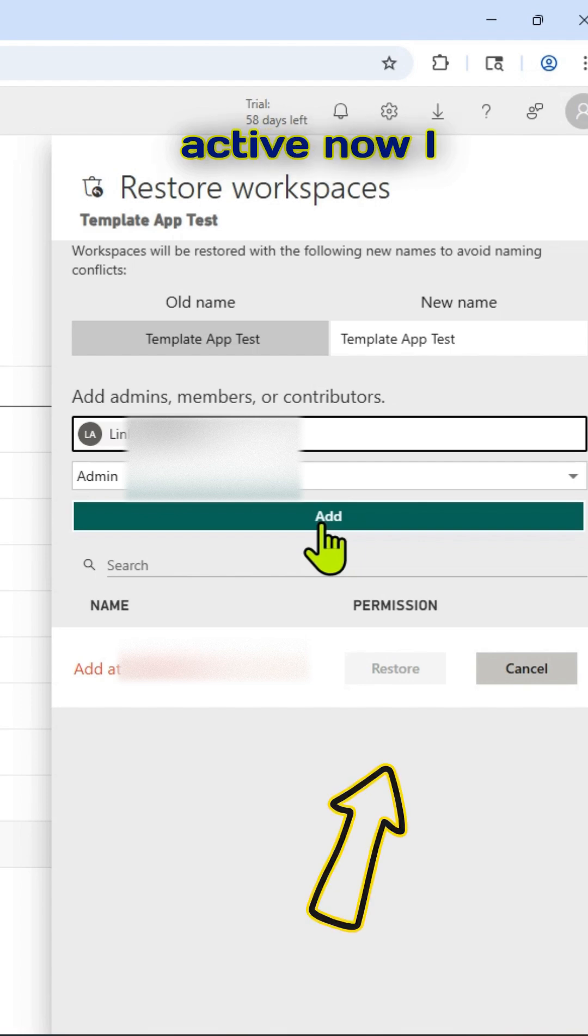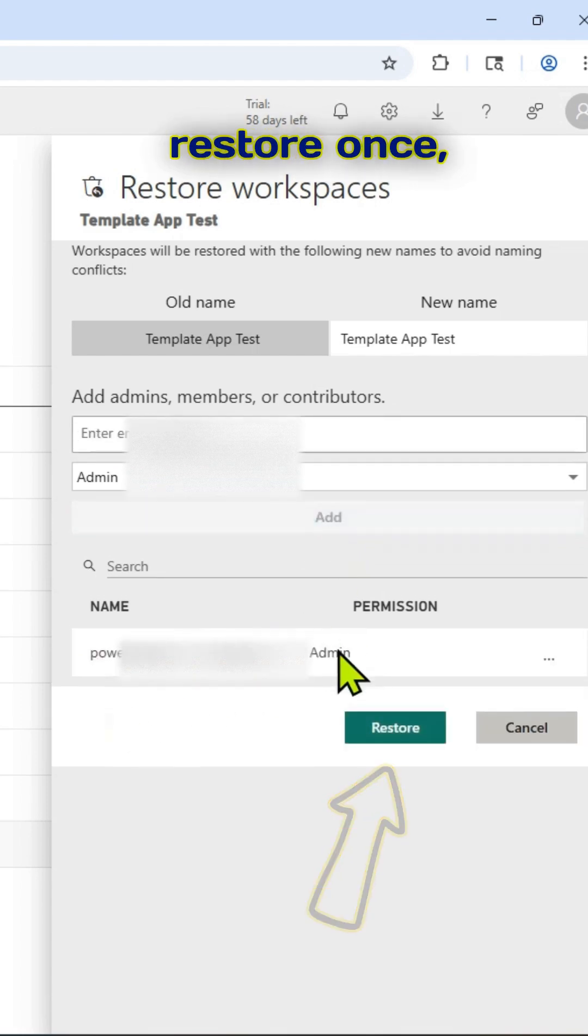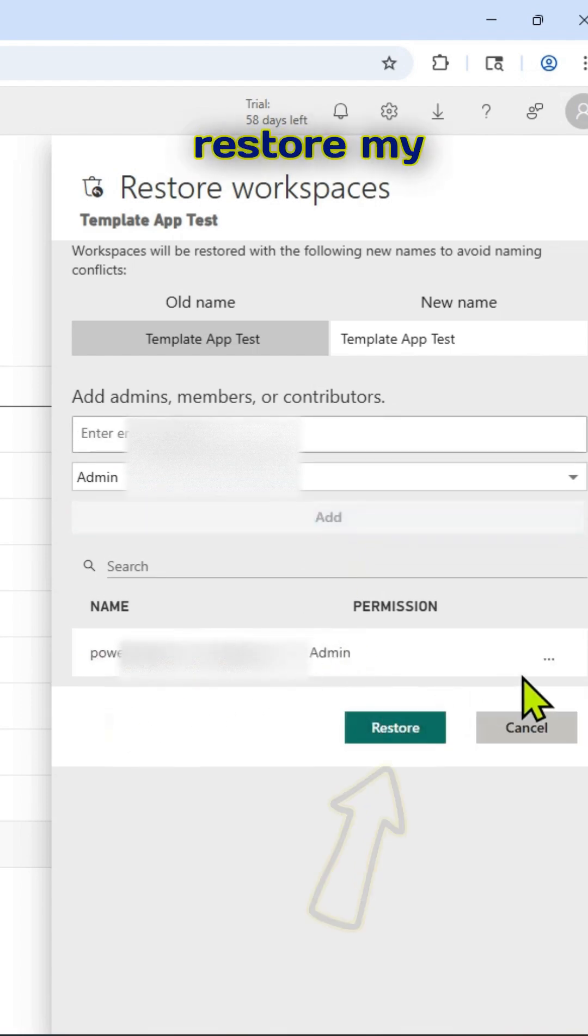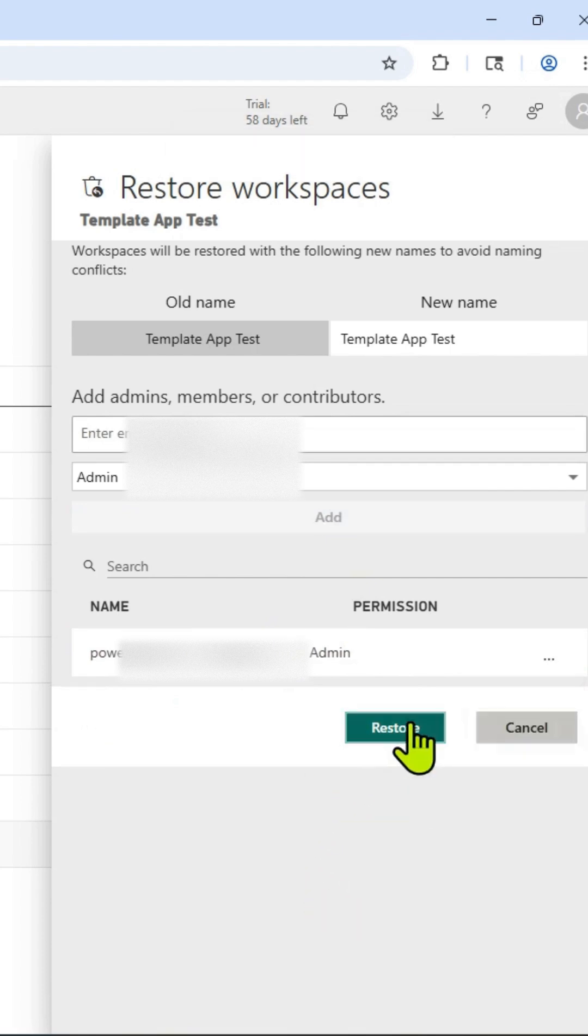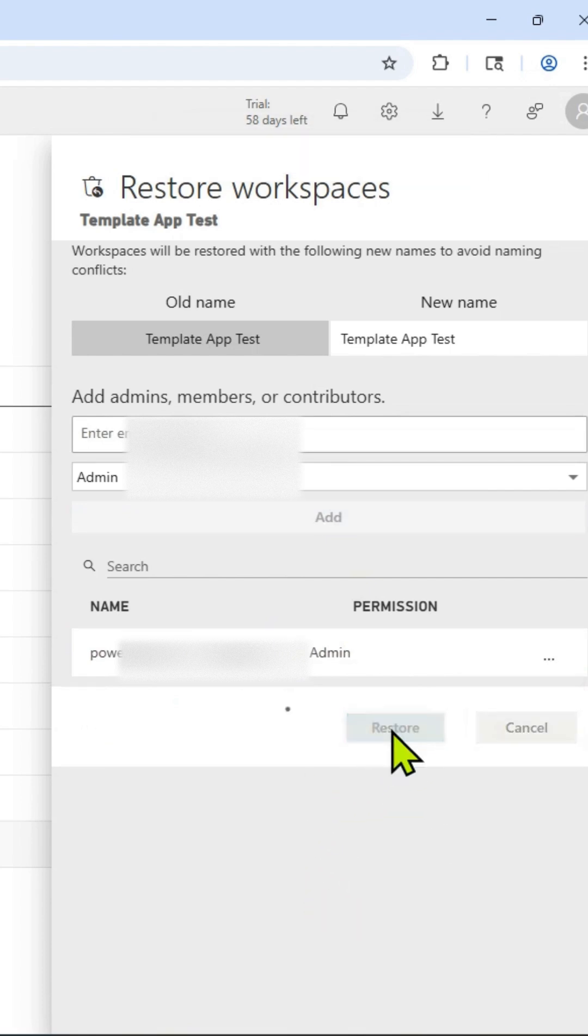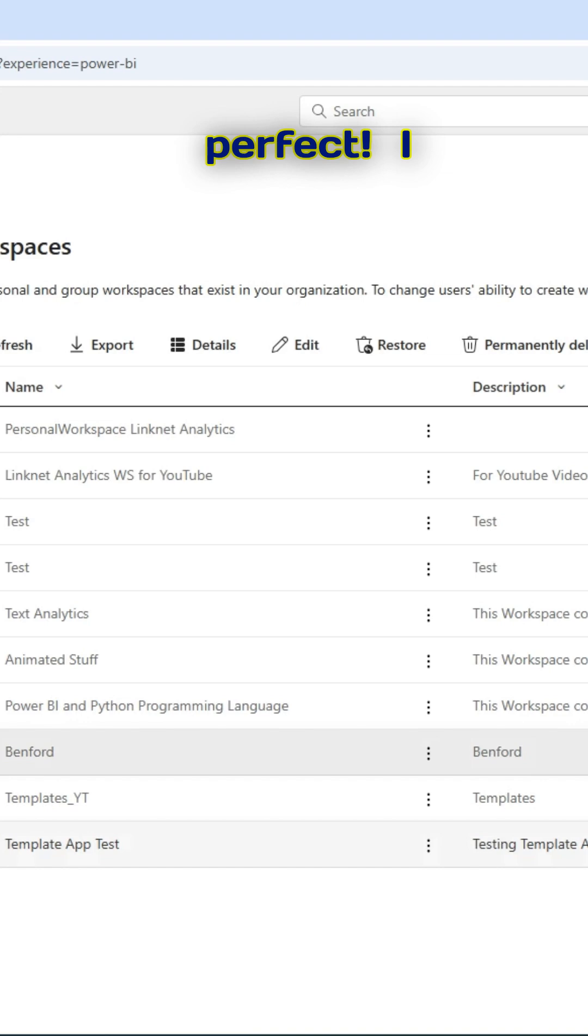So it will be active now. I can click on restore. Once I click on restore, my workspace will be restored. Perfect. I can see here.